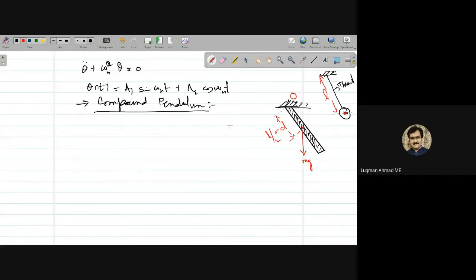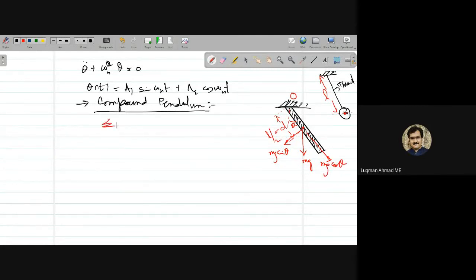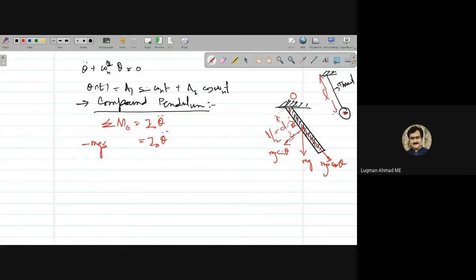The only difference between simple and compound pendulum is where the restoring force applies; the rest is exactly the same. There are two components: mg·sin(theta) and mg·cos(theta) along the length. Writing the equation of motion — summation M₀ = I₀·θ̈ — the restoring moment is minus mg·D·sin(theta), where D is the distance from pivot to center of mass.